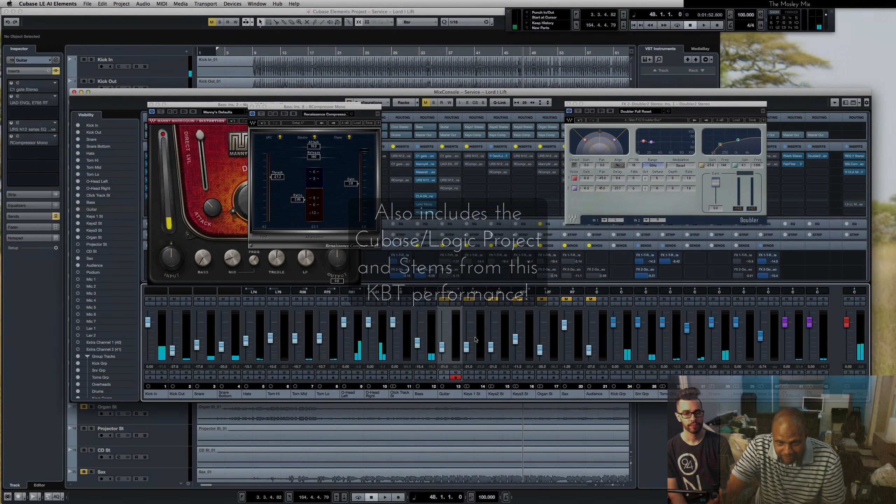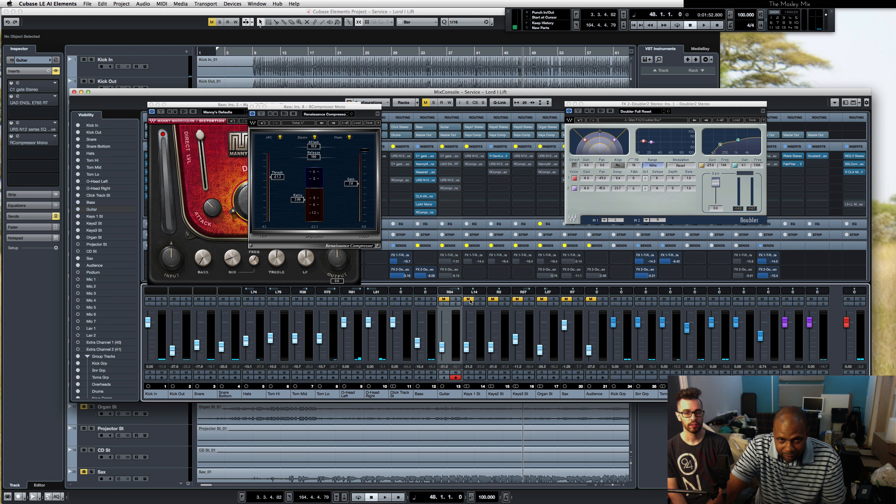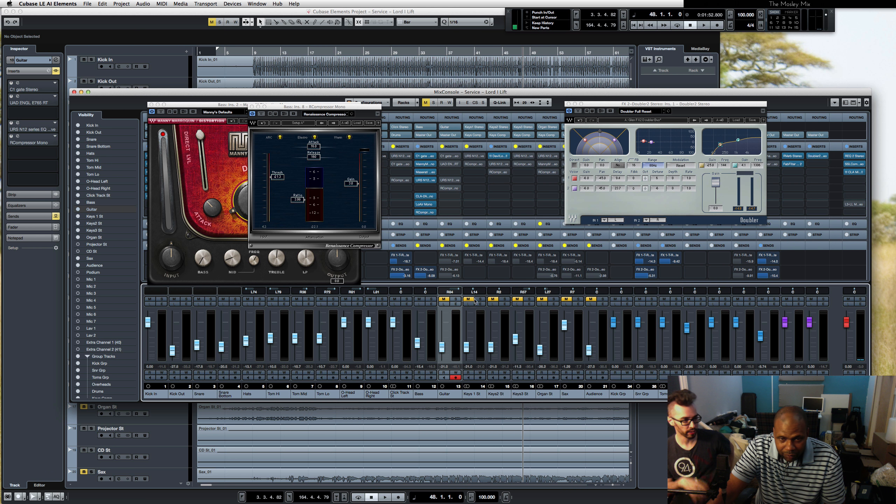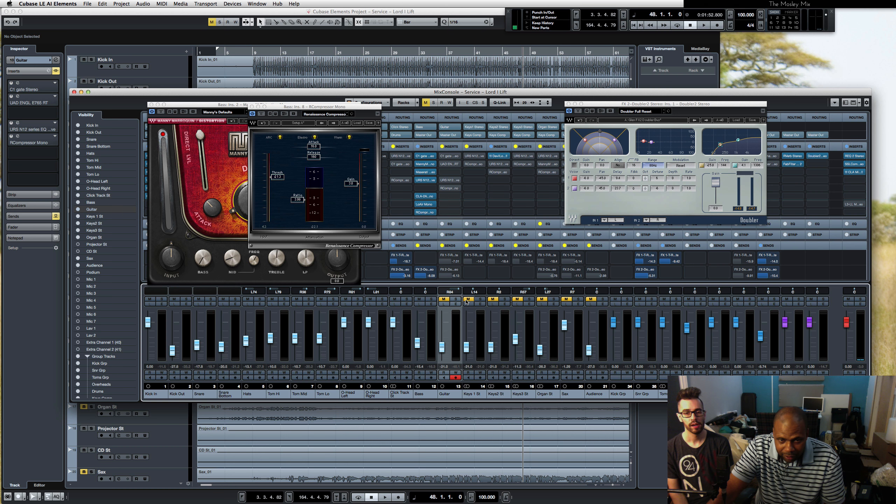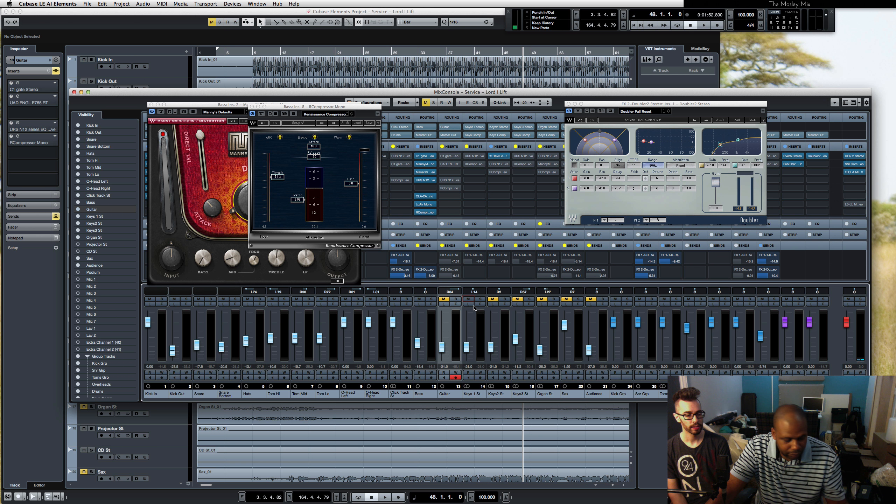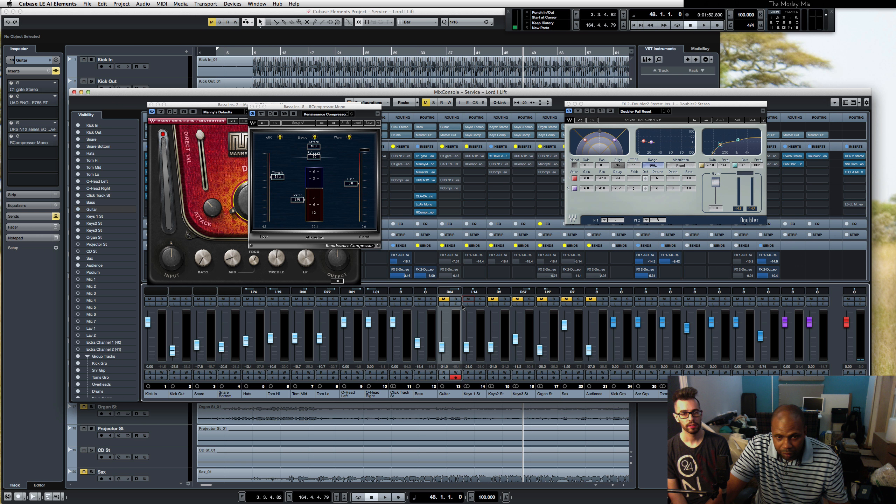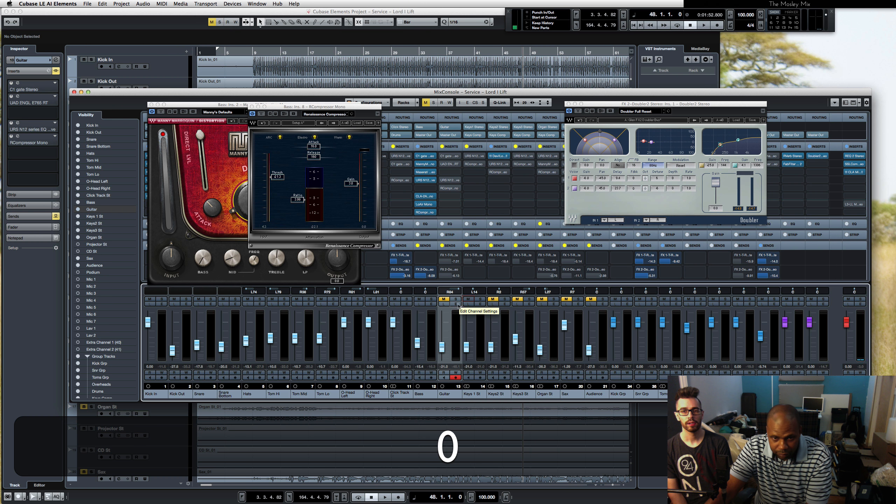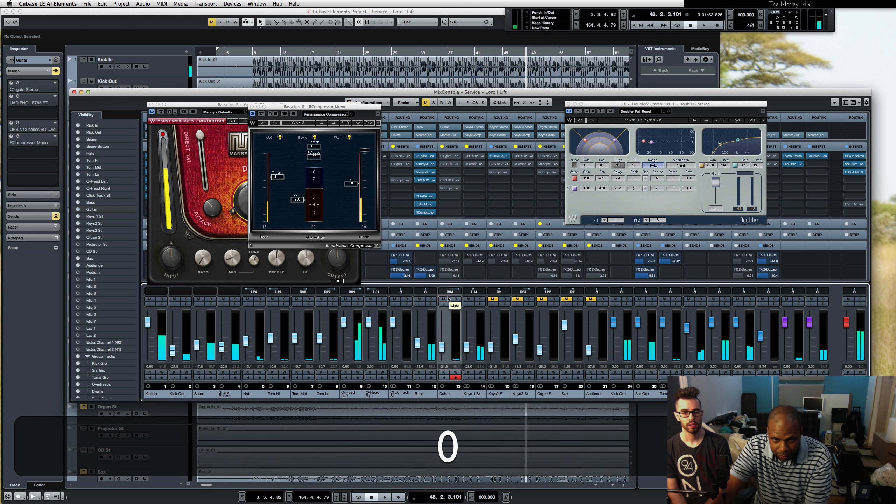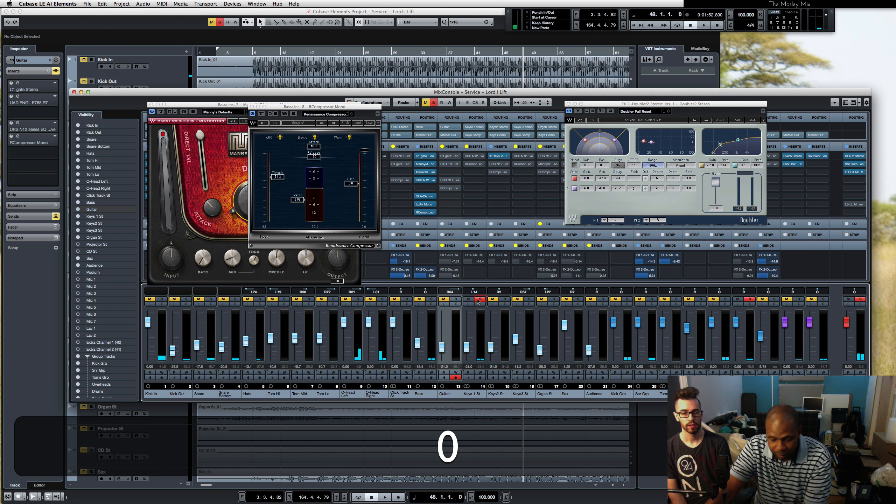Next, we'll add in main keys. Sometimes depending on the day it could be you with the Niko or it could be Brandon. Yeah, Brandon on this day is on keys one and we'll hear what he sounds like before we do anything to it.